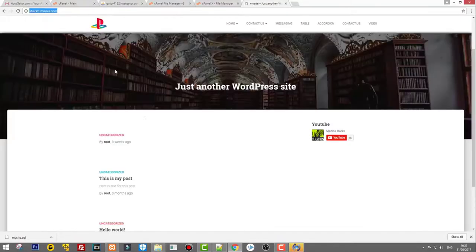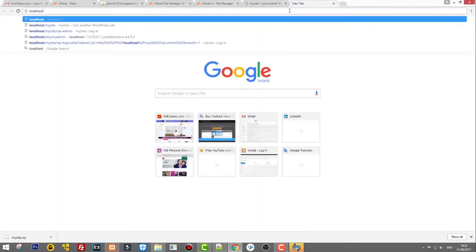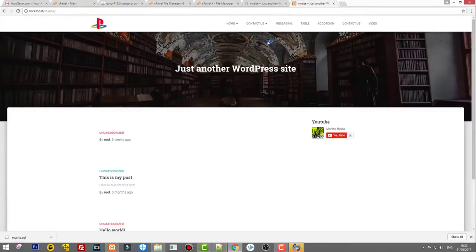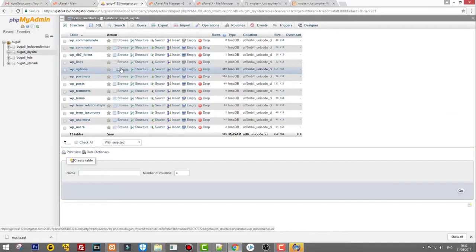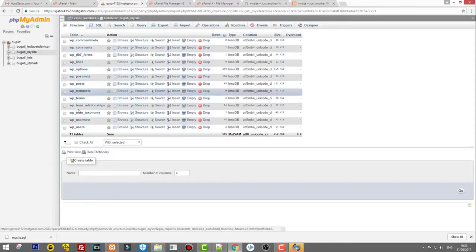Now if we go back to sharktutorials.com — yes, here it is! The site is now live. We successfully moved it from localhost — where it was at localhost/my-site — to sharktutorials.com. That's how you move your WordPress website from one hosting provider to another. If you found this video useful, leave a like, share it, subscribe to my channel, and see you in my other videos.